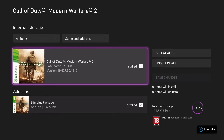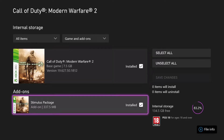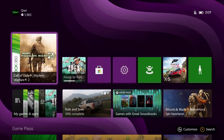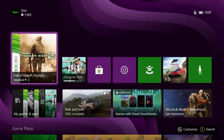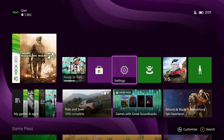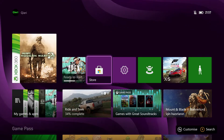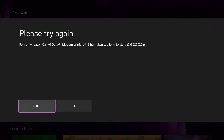Especially on the older games — like the Xbox 360 games — it sometimes glitches and you cannot see if there's a new add-on or if there was an add-on available. So you can also just click on the game and check there, or you can go to the Microsoft Store directly.